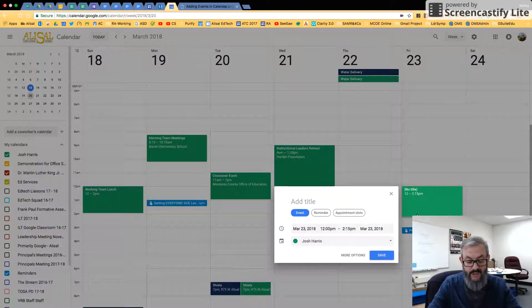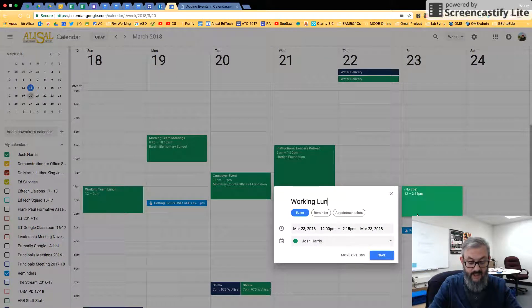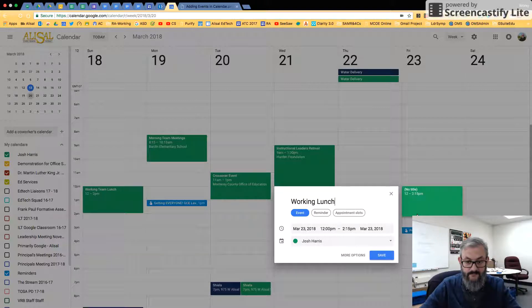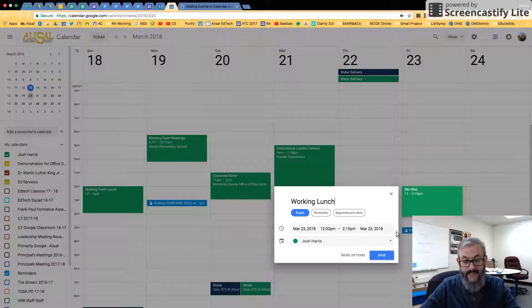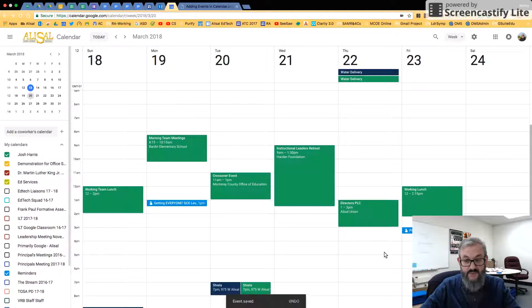You can see as I'm going. So let's say this is 12 to 2:15. So here I can type again Working Lunch, and I could click Save and be done.